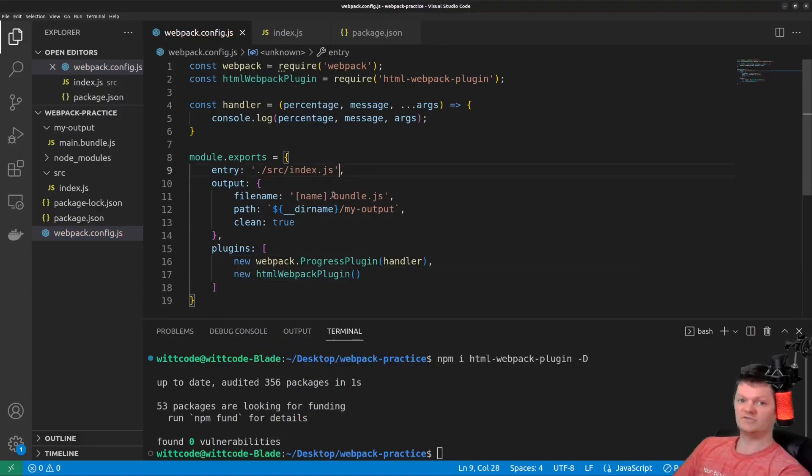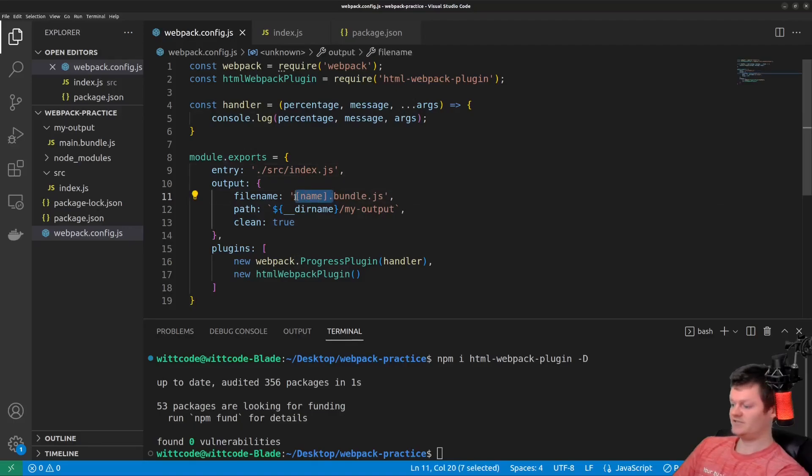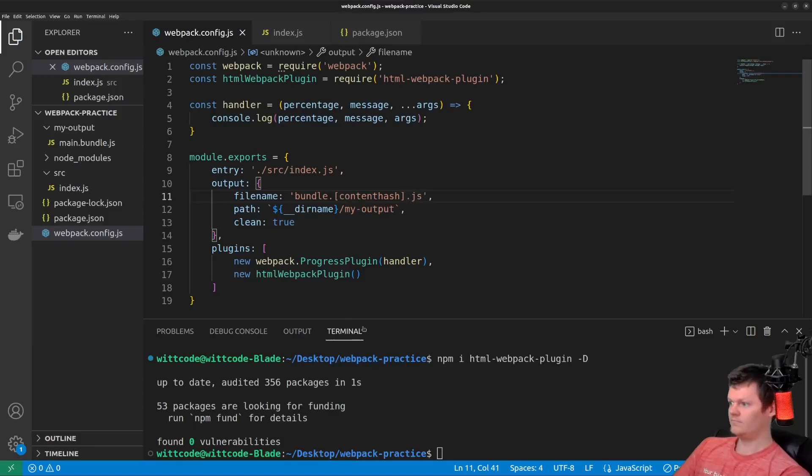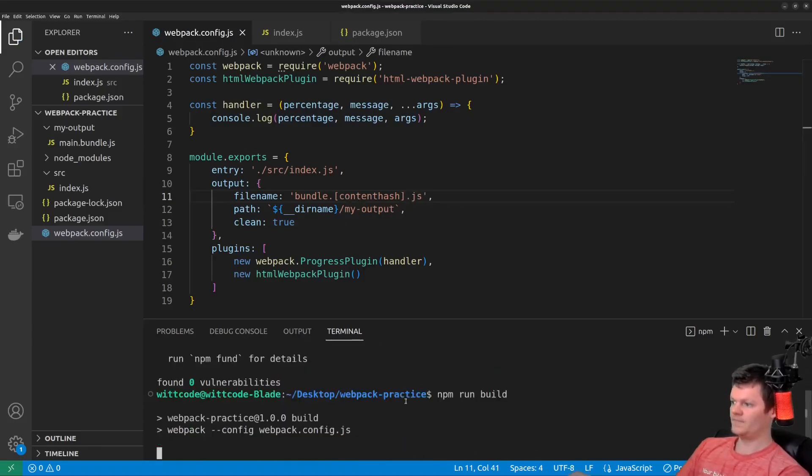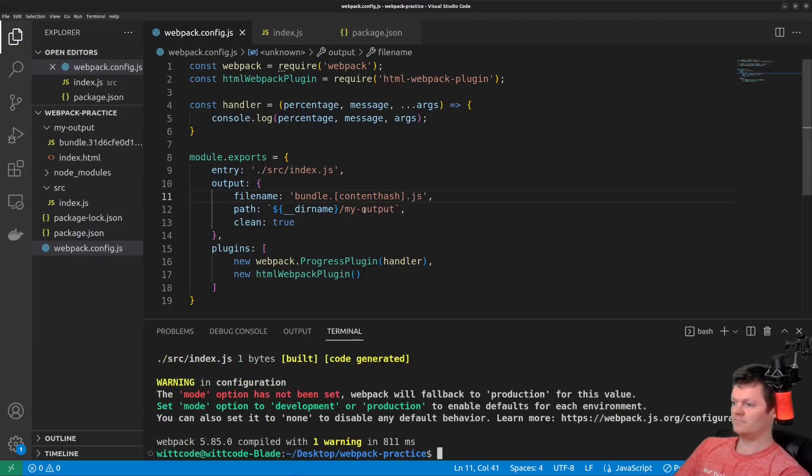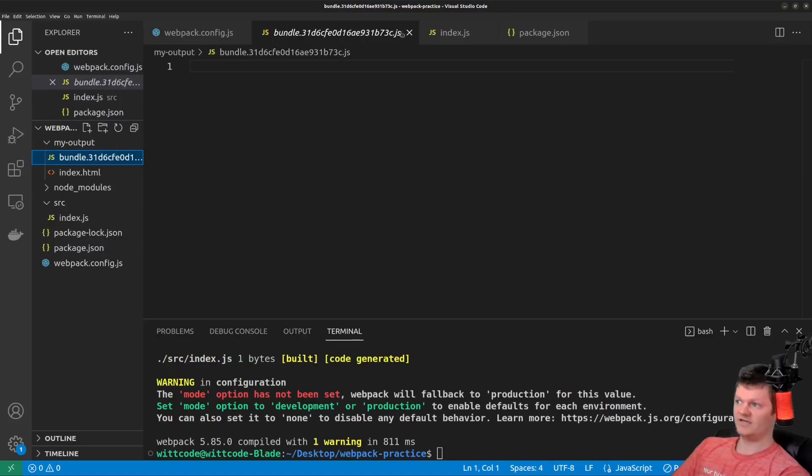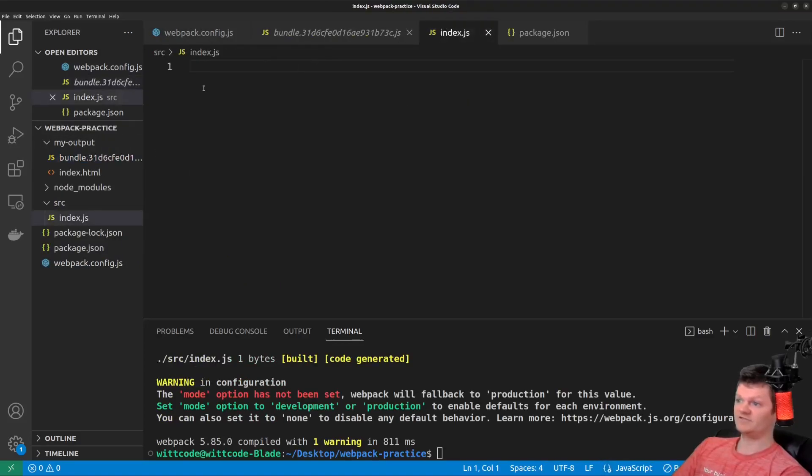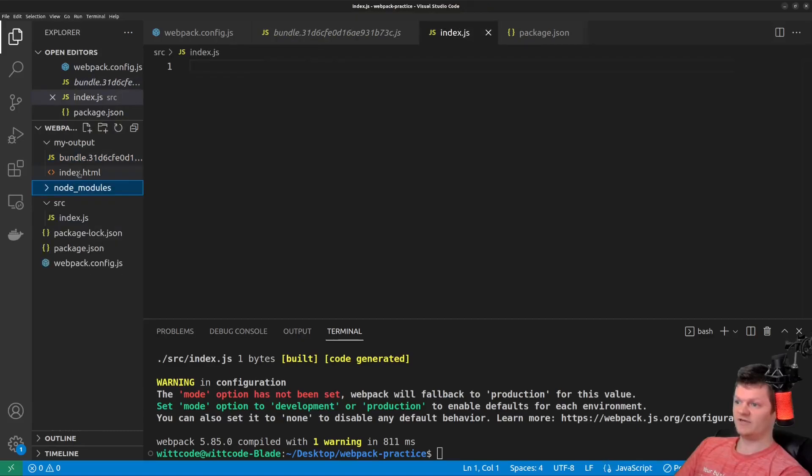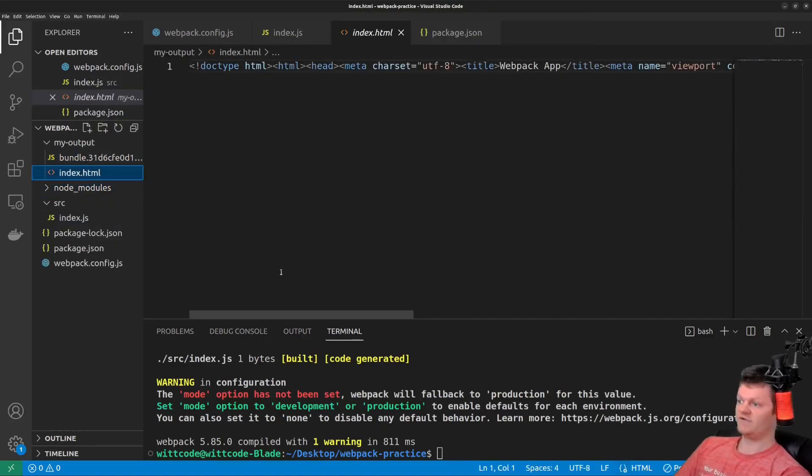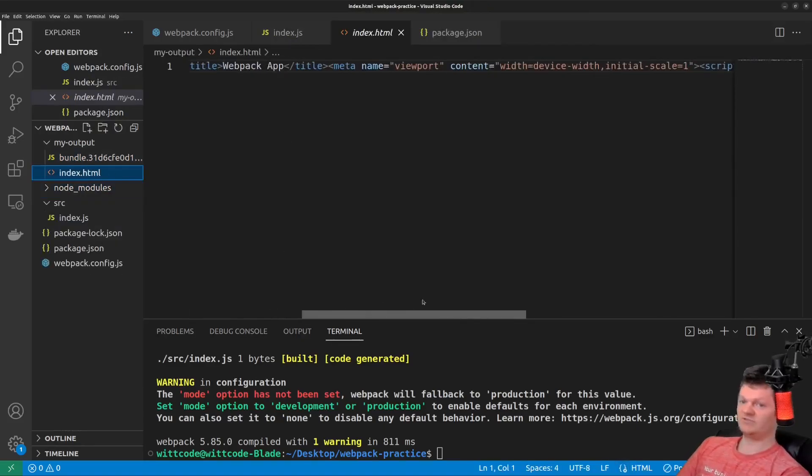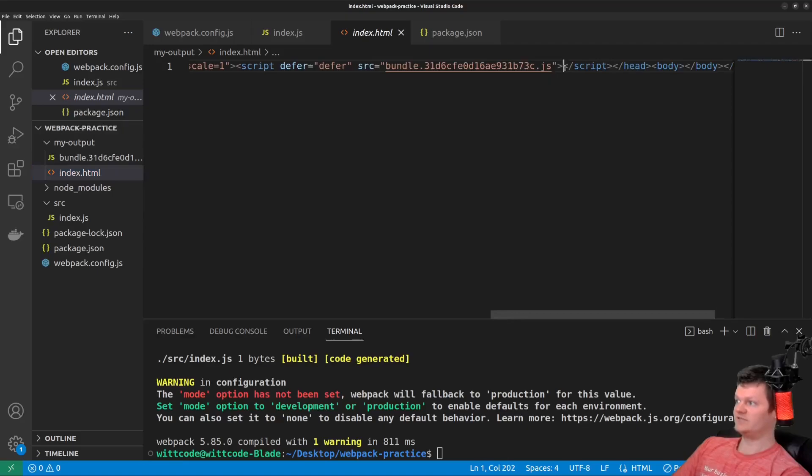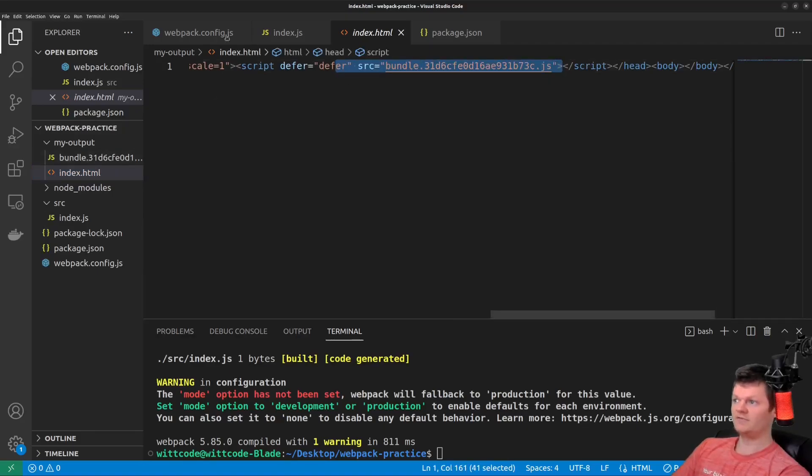So after installing it, we need to import it and then instantiate it in our Webpack configuration file. Let's also use substitution to create a content hash. And now we can see our bundle with a content hash. I actually have nothing in the file, that's why it's empty. But now we also have an HTML file, which is minified because the mode is in production. And then we can see our bundle added right here.